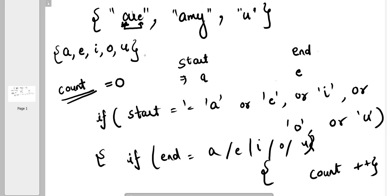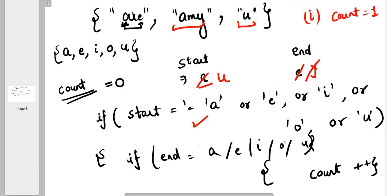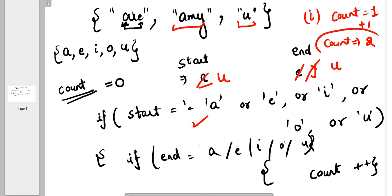In example one, start is A and end is E — condition is true, so count becomes one. Then we move to the next string: start is A but end is Y. A is a vowel but Y is not, so we do not increase the count. Then the next string is 'U' — start is U and end is U, both are vowels, so we increase the count. At the end, count is two, so the output is two.